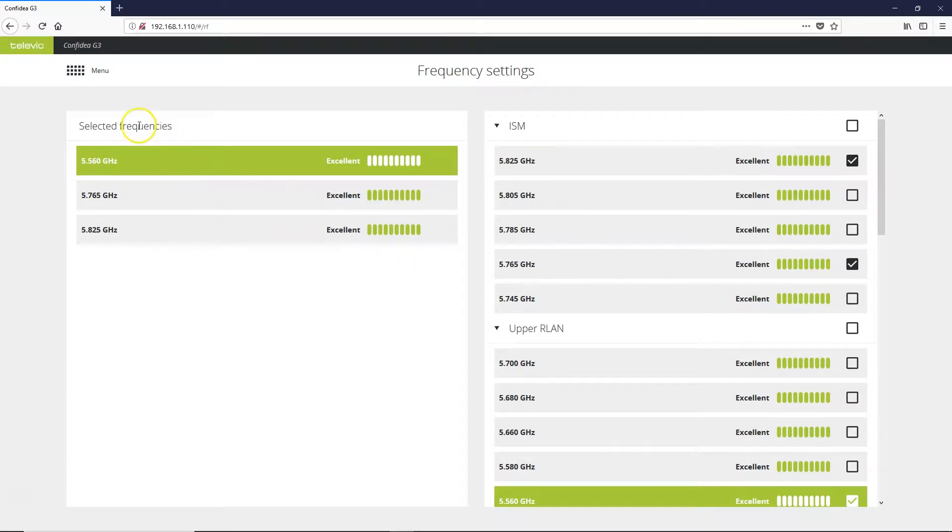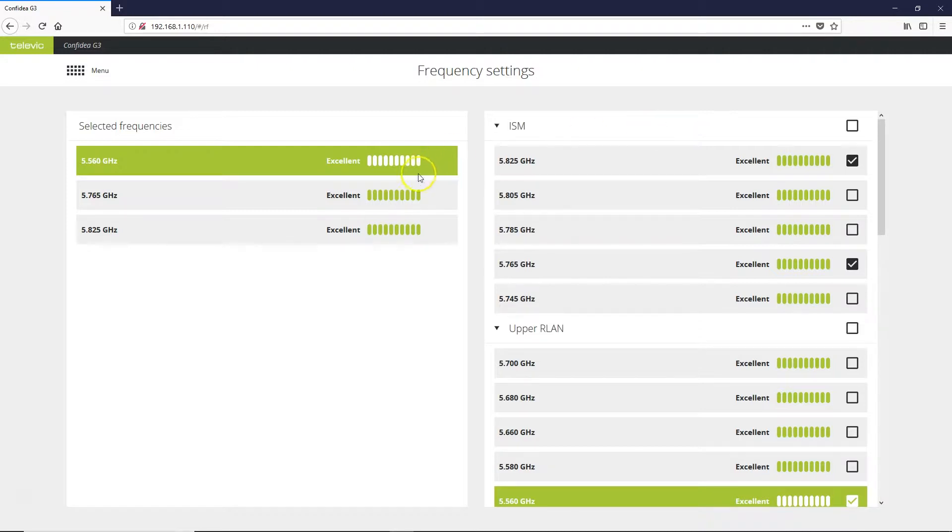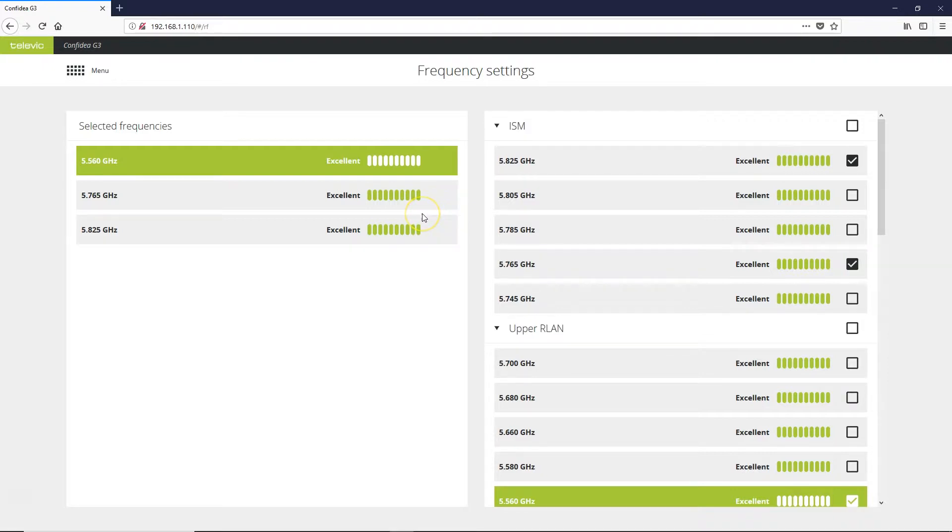Here you'll see selected frequencies to the left and all the available frequencies to the right. Right now we have three frequencies selected to operate on. It's usually good to pick three or four just in case some become crowded, the unit will automatically jump to a cleaner one.